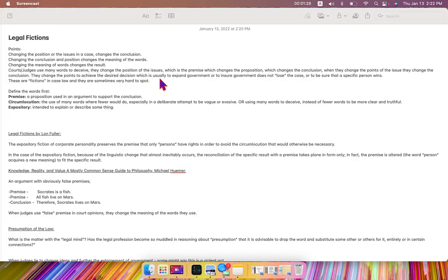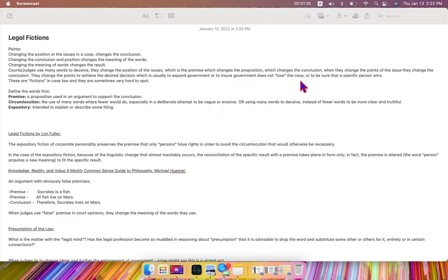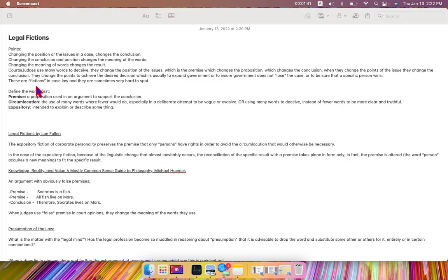which is usually to expand government or to ensure government does not lose the case or to be sure that a specific person wins. These are fictions in case law, and they are sometimes very hard to spot.